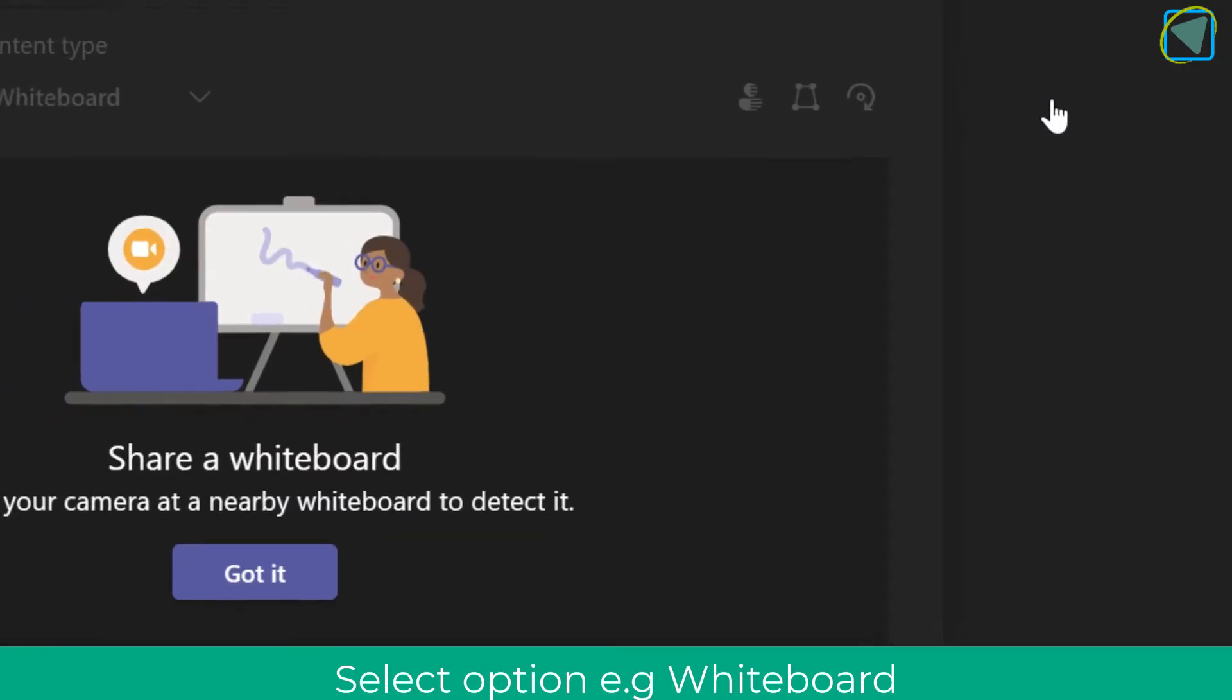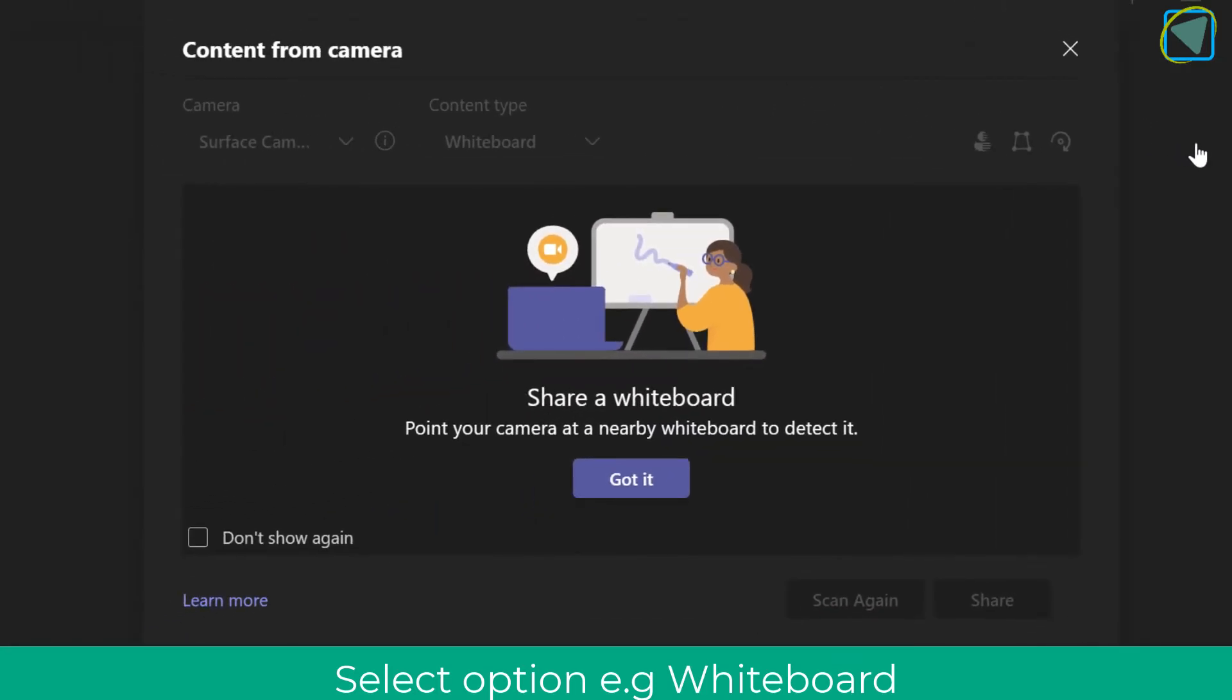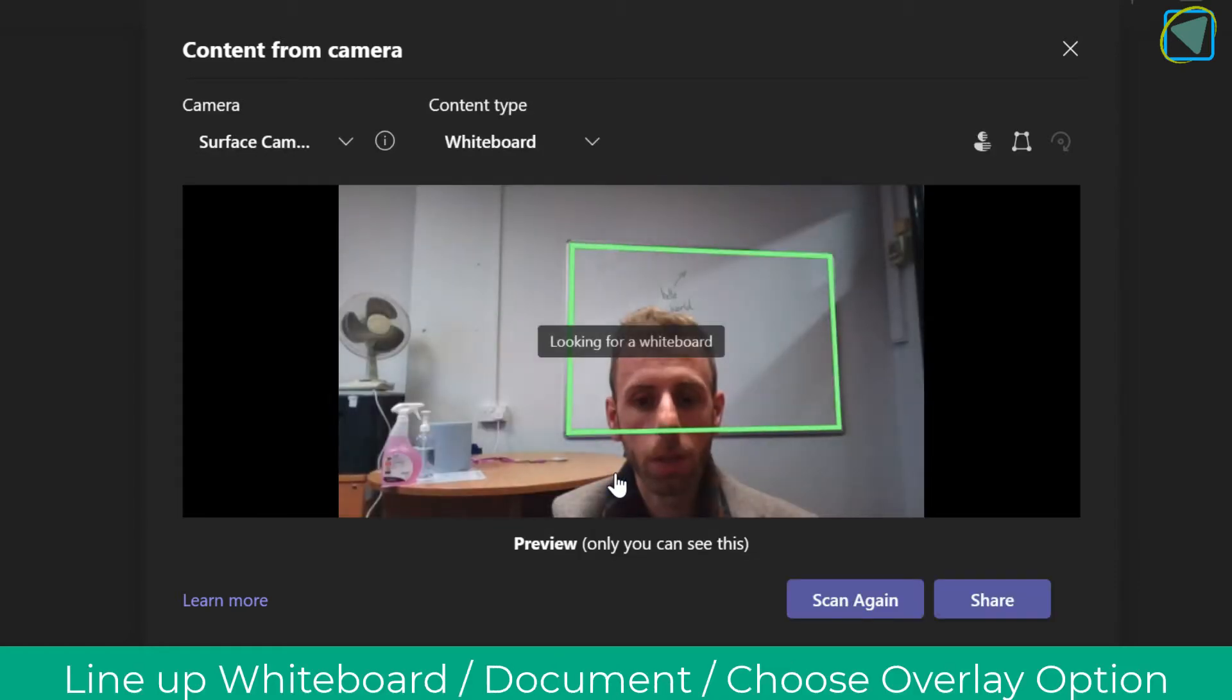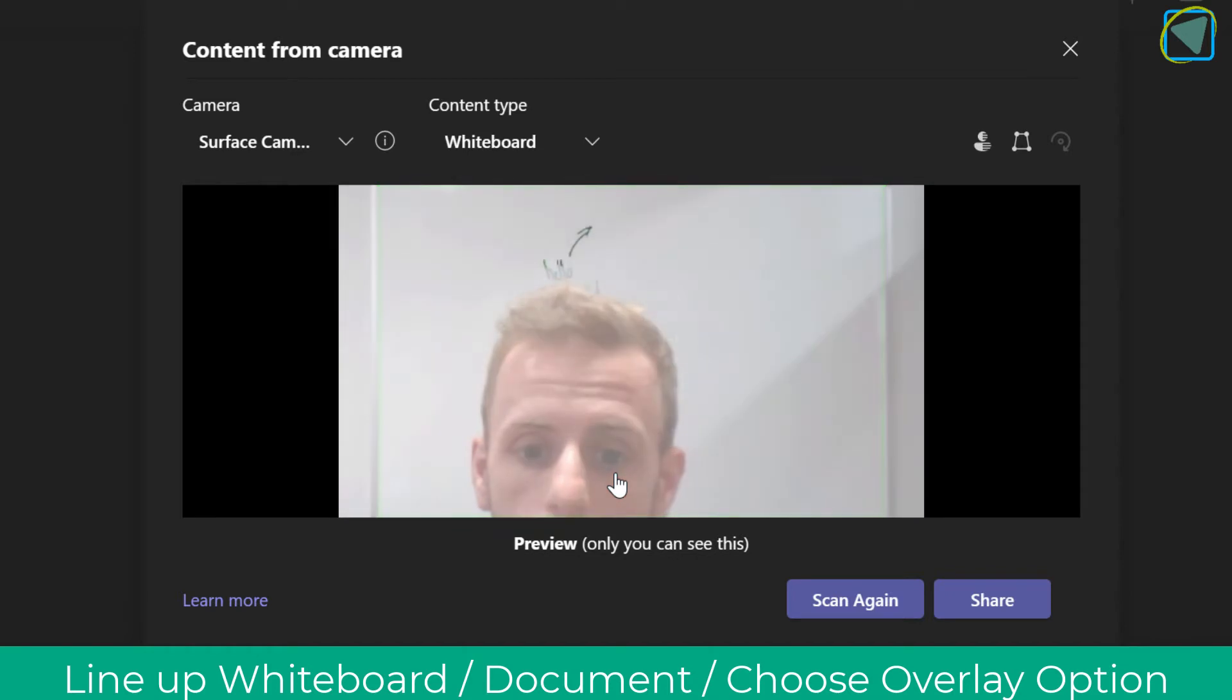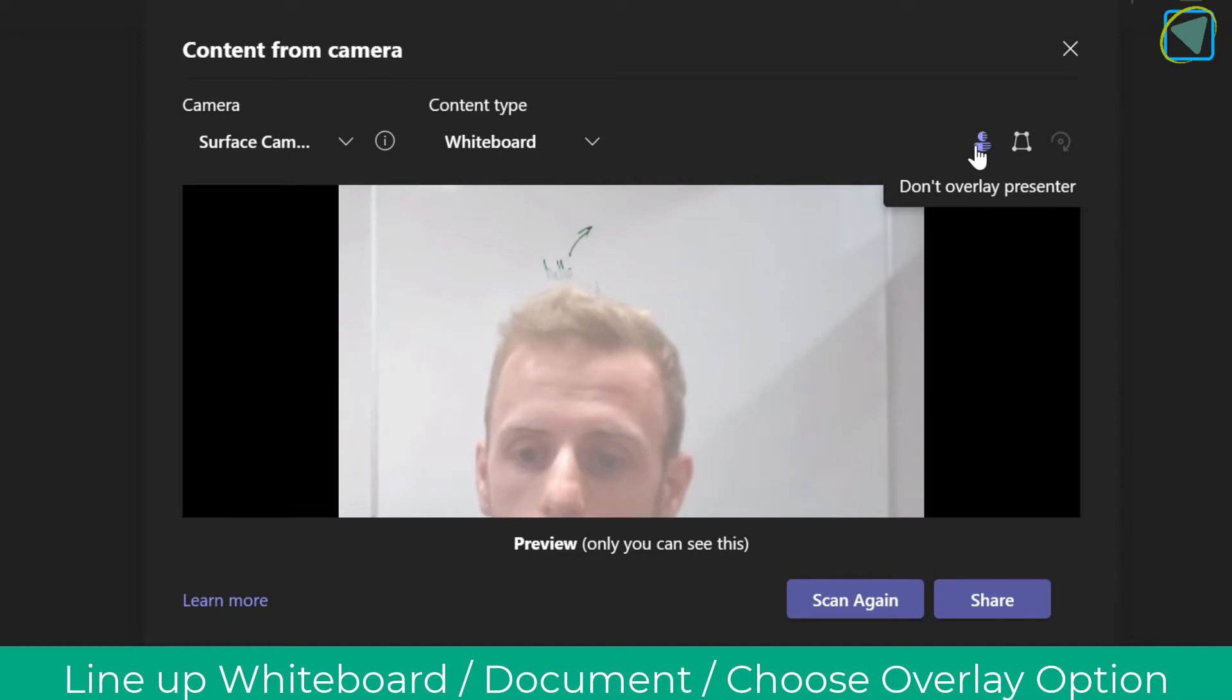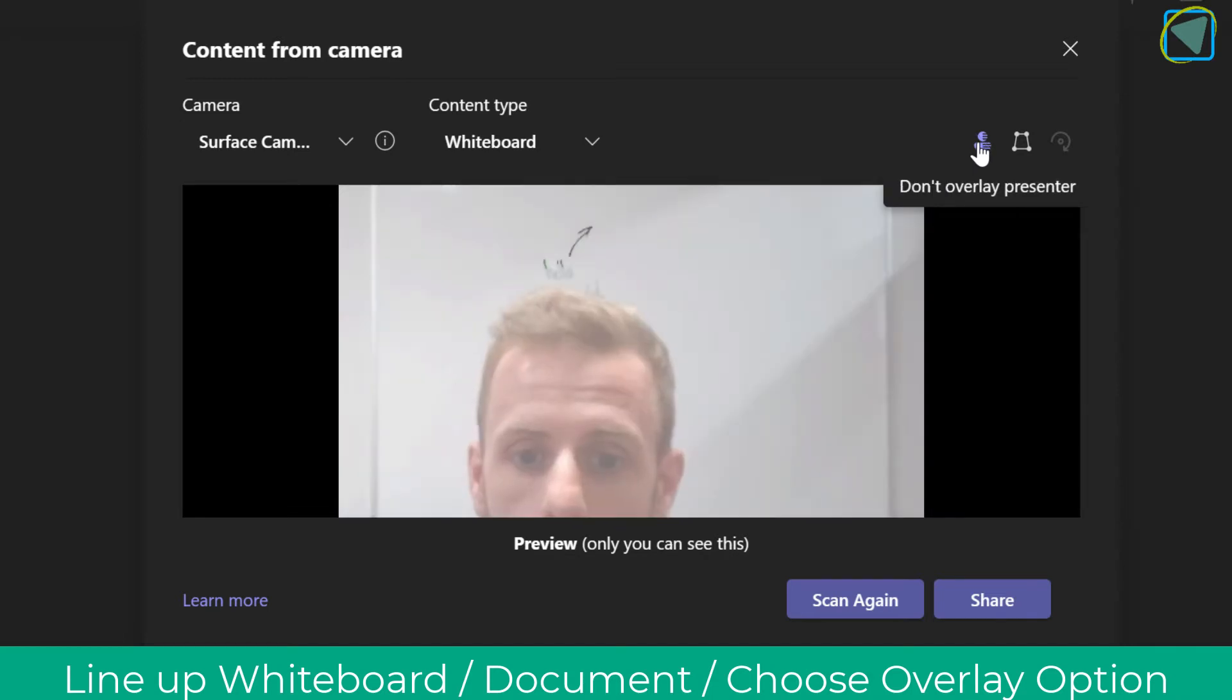Let's use whiteboard first. Once you see this, you'll be given a little intro and you choose 'got it'. It'll use your webcam to detect a whiteboard. Here you can see I've now detected that whiteboard and it will zoom it in and sort it out for you. You can then choose to overlay or not overlay the presenter. You can always change this when you're presenting.